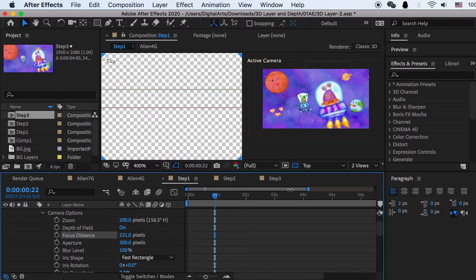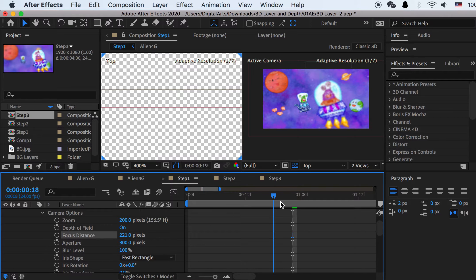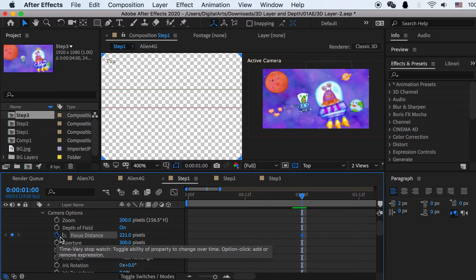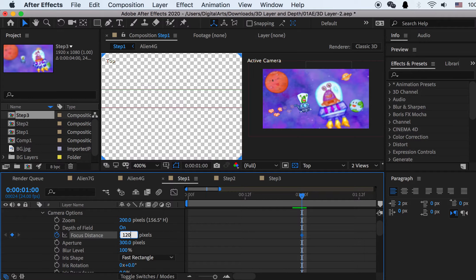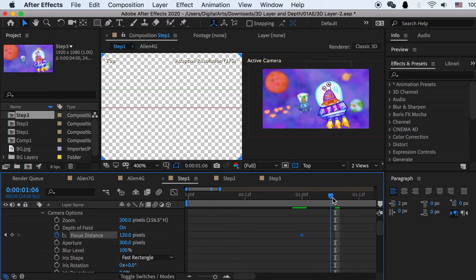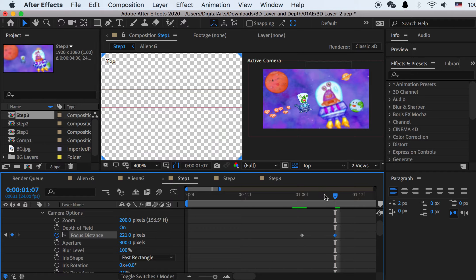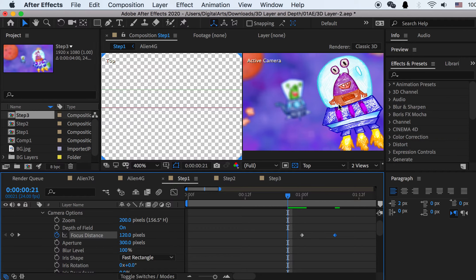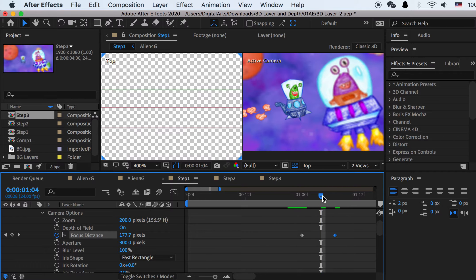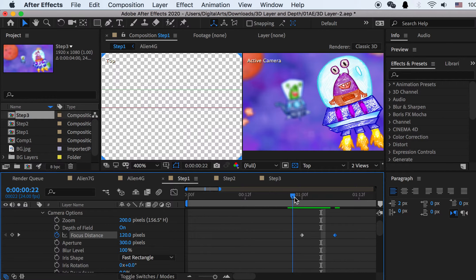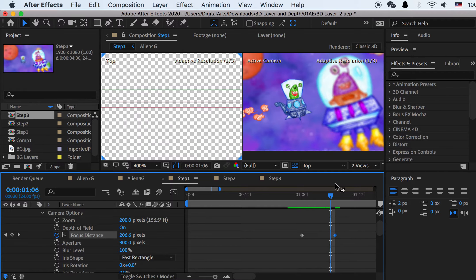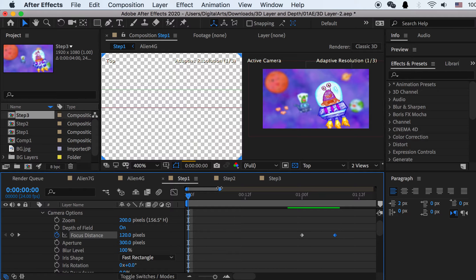So now we can create an animation. We can go to, let's see, one second and create a keyframe. And we can put 120 here in the beginning, so it is focused on this character. And then we can move about like 6 to 7 frames. And then we can change it to 221. So now we create the animation. If I get closer and play, the computer will render. Even slow, but if I just preview it, you can see the changes. It shifts on the focus distance.